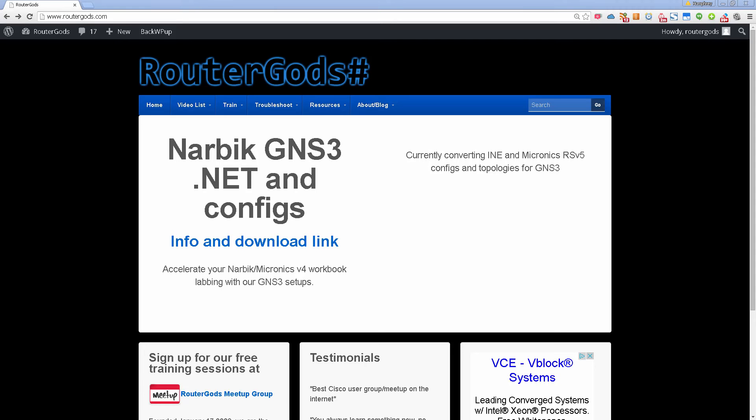Hello and welcome back to another Router Gods video. My name is Humphrey Chung and if you've been a fan of routergods.com and our meetup channel, you know that